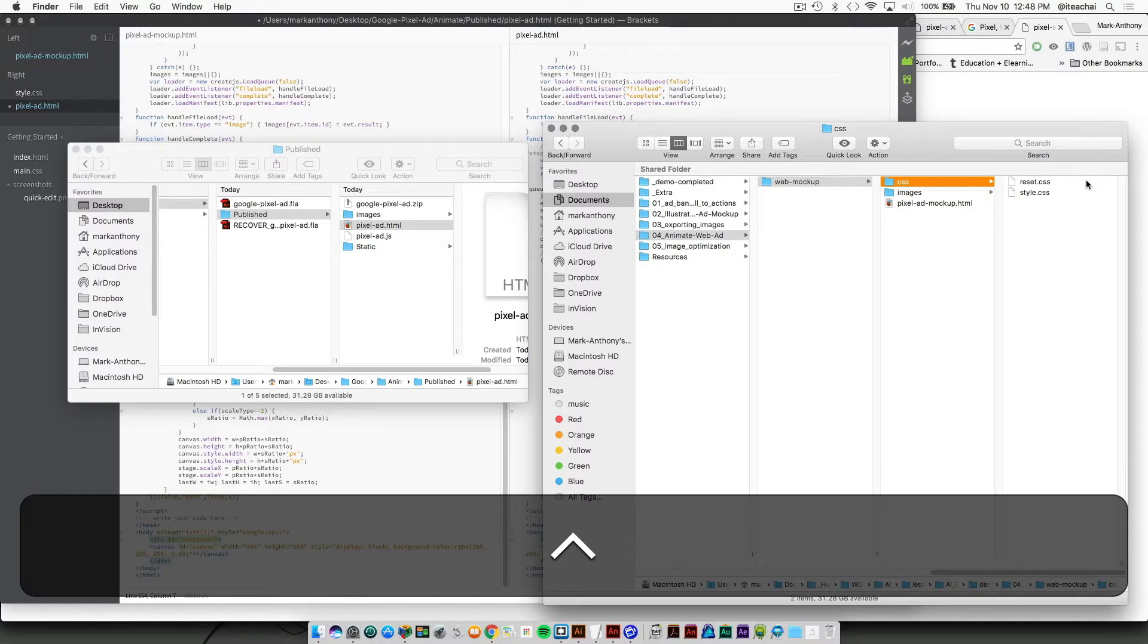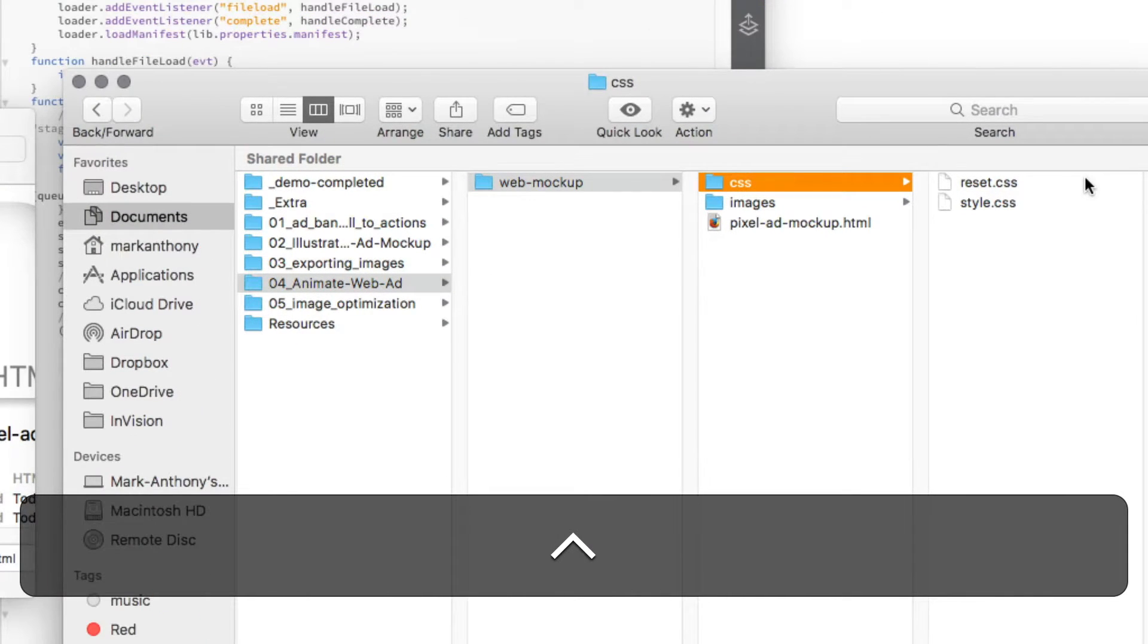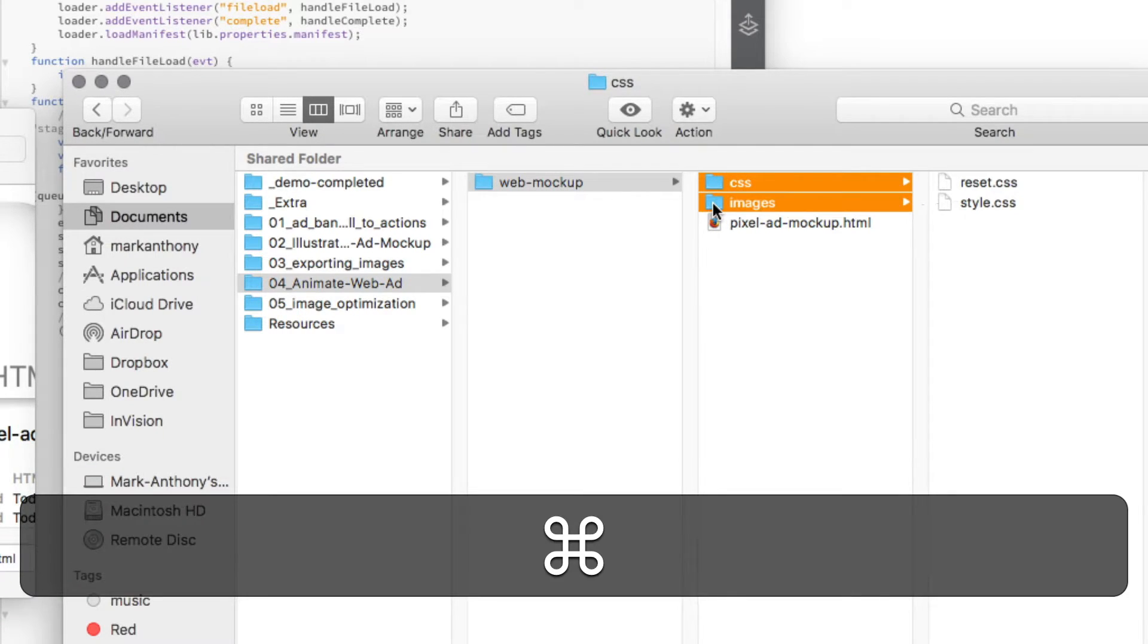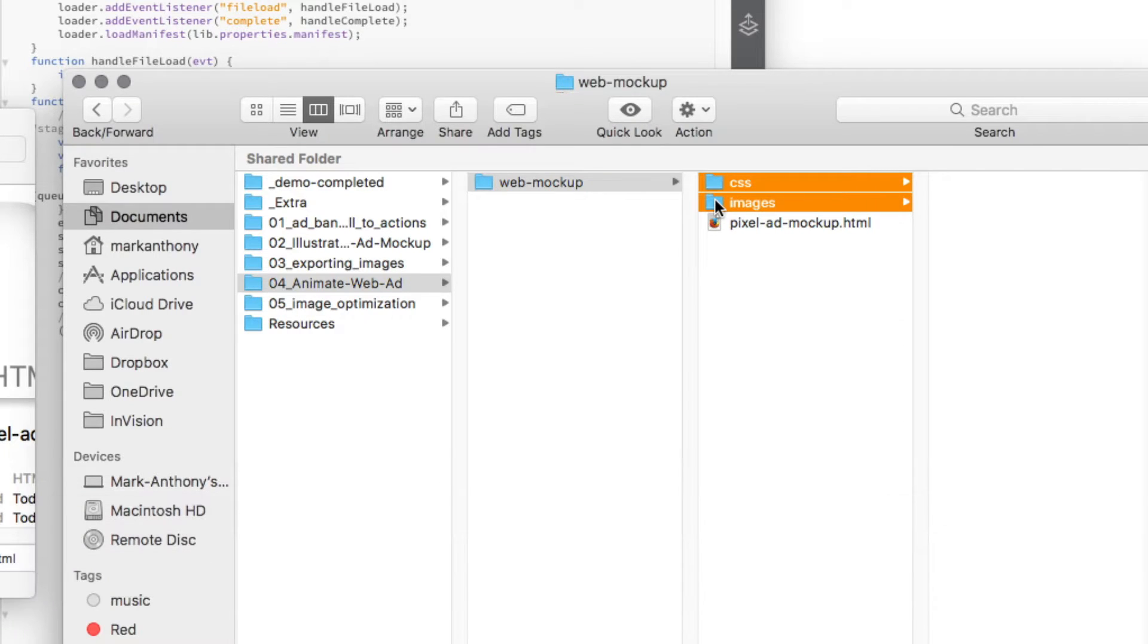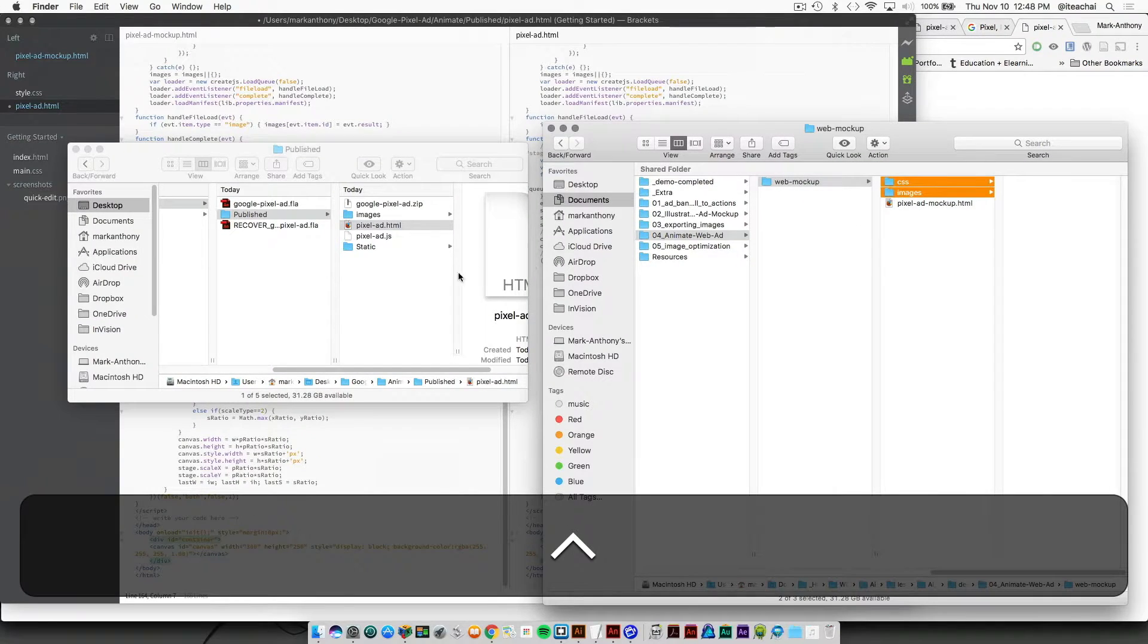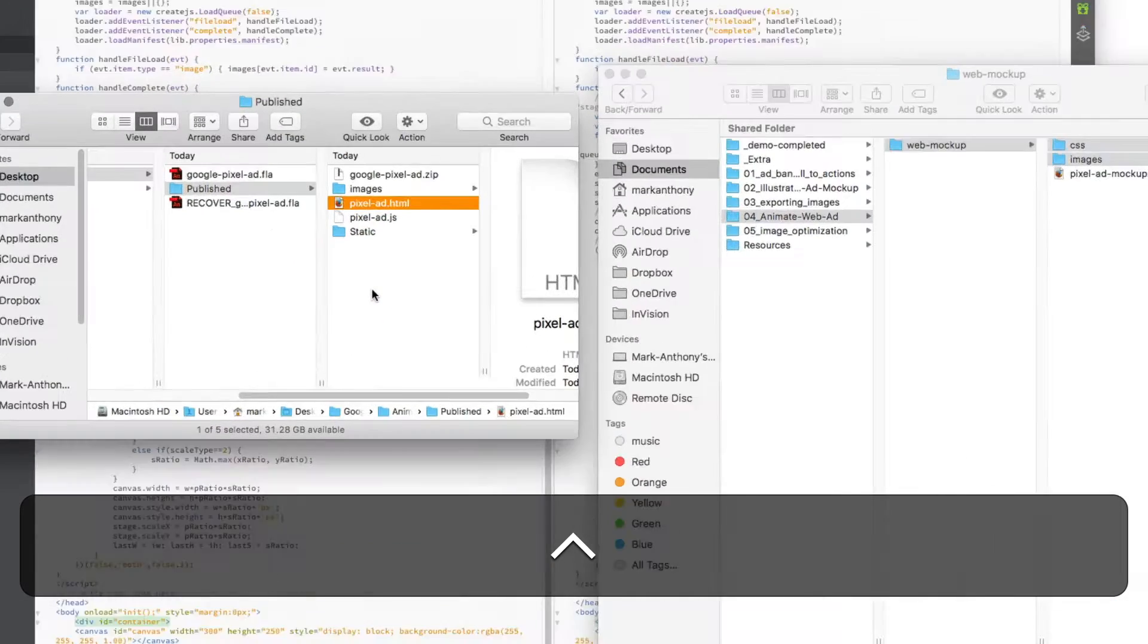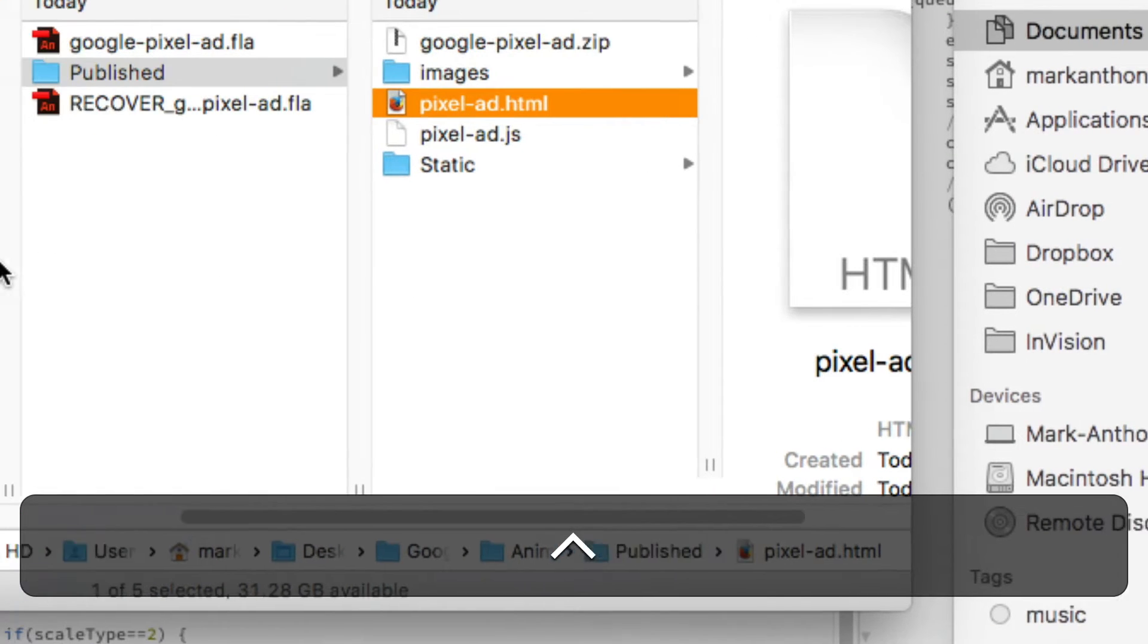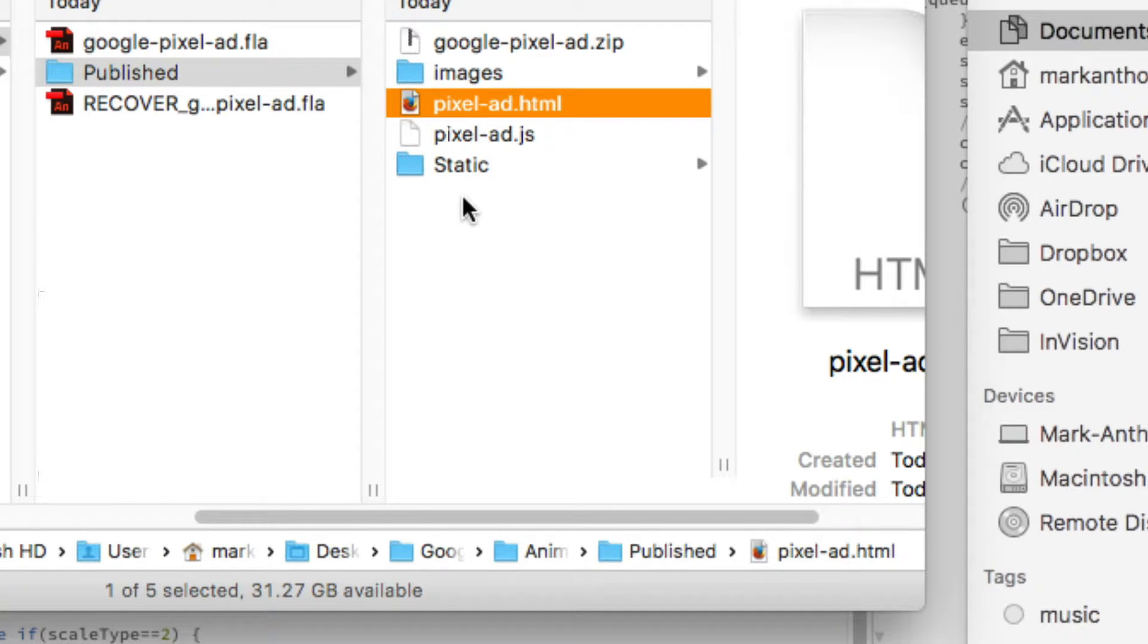From the template folder from week 9, copy that CSS and image folder and then paste it into our new published folder here.